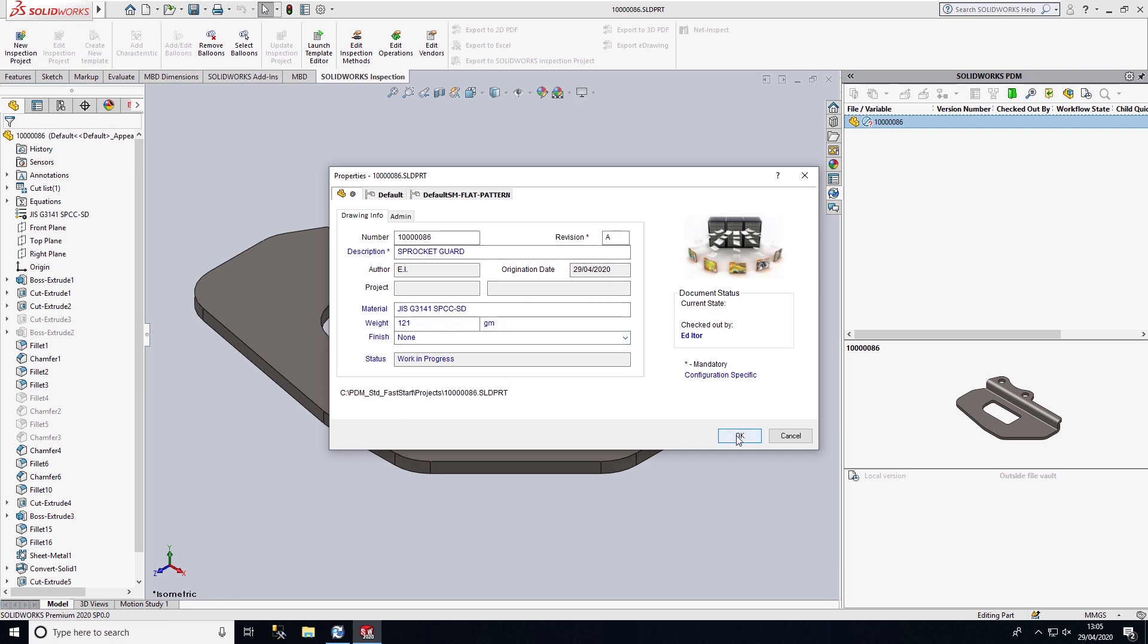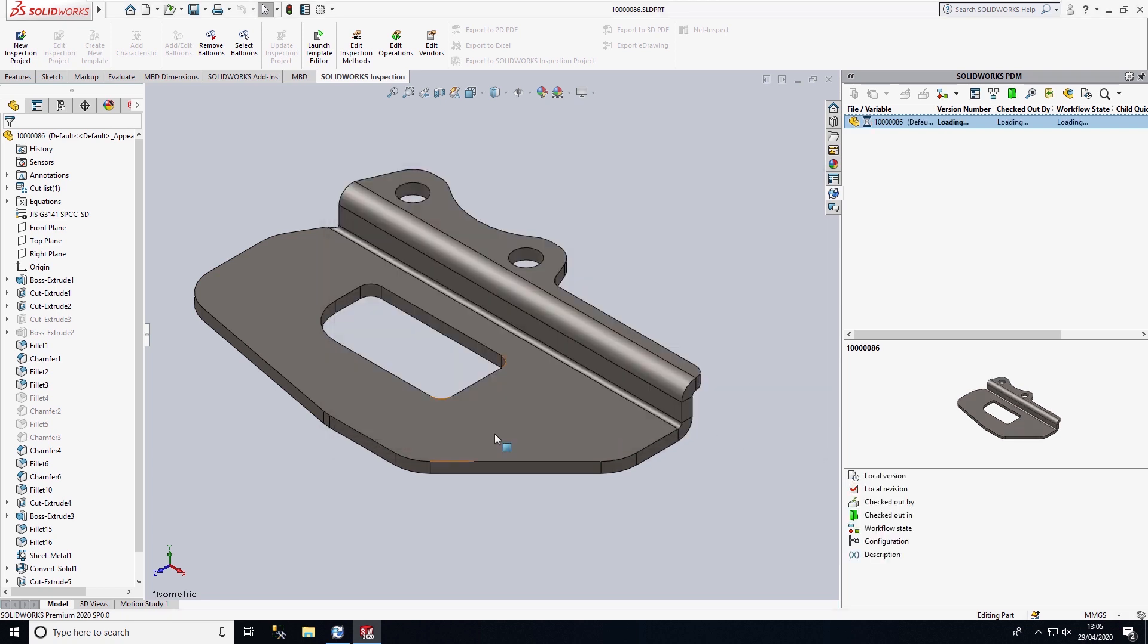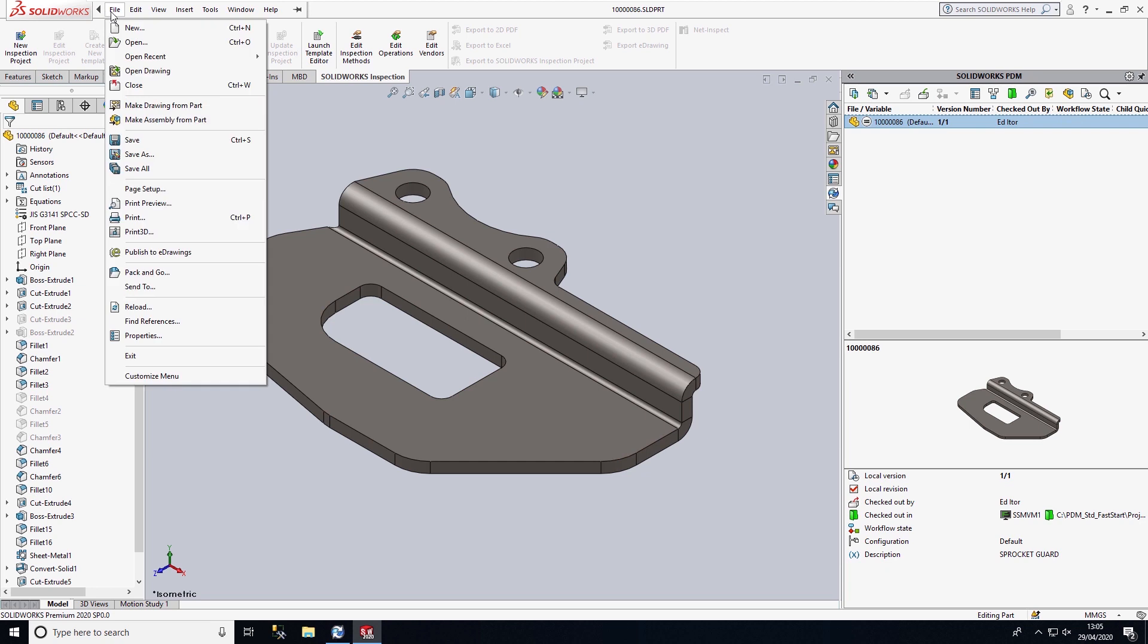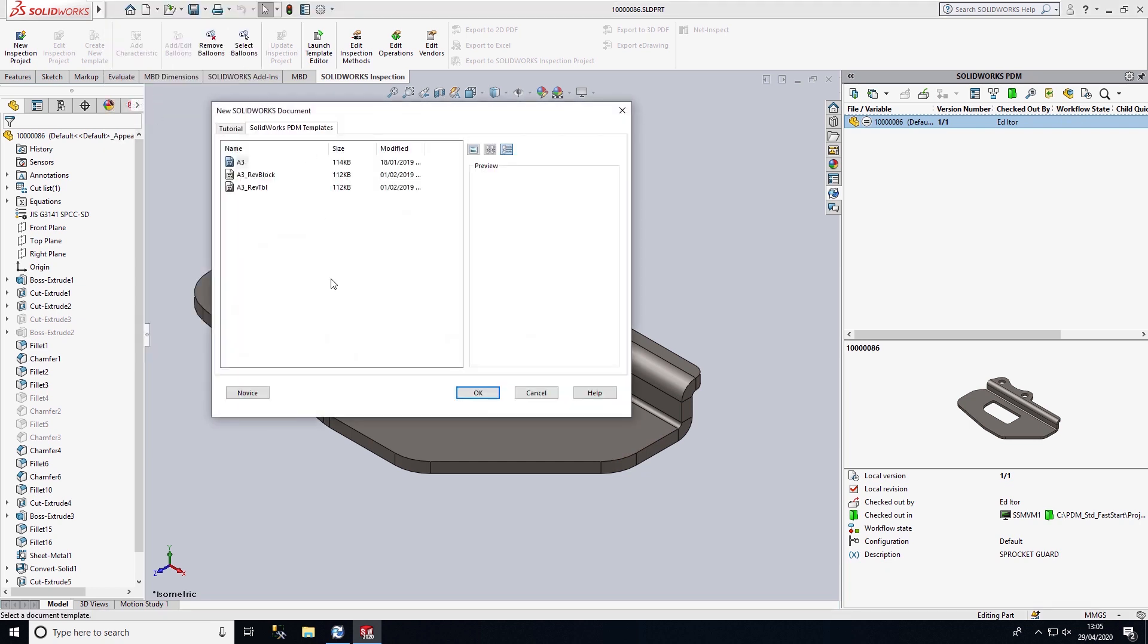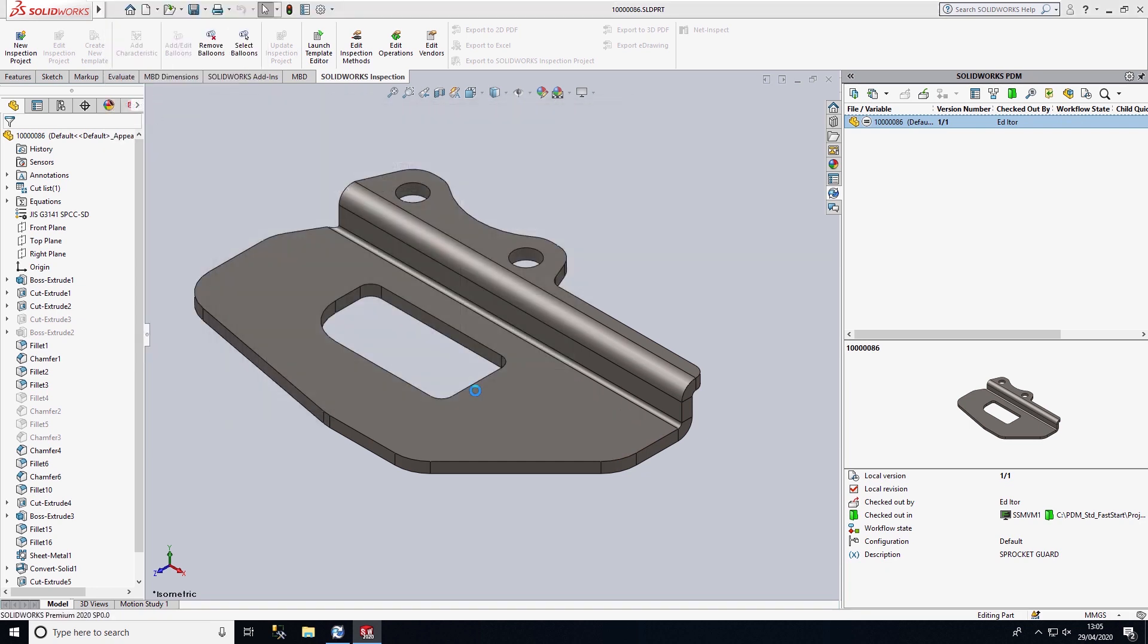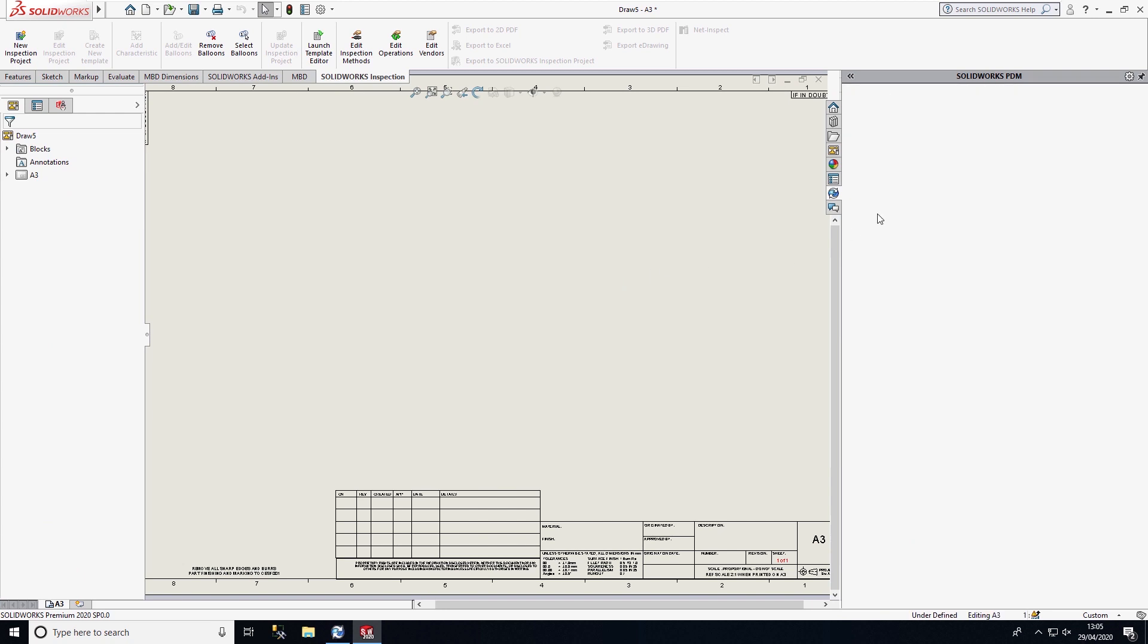I'm going to select OK to that and now create a drawing from this component. I can select the template I want to use.